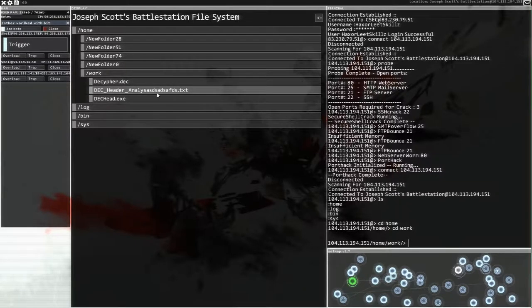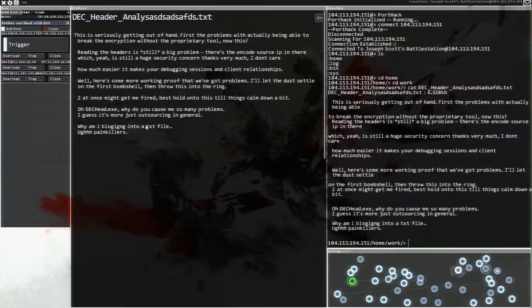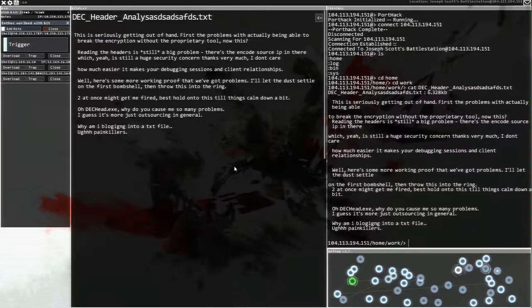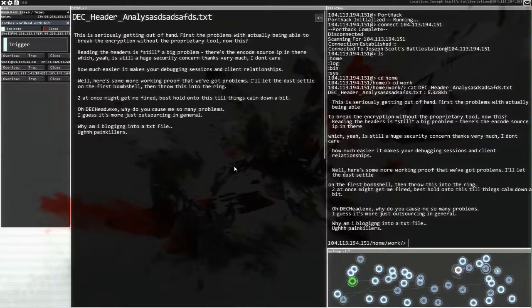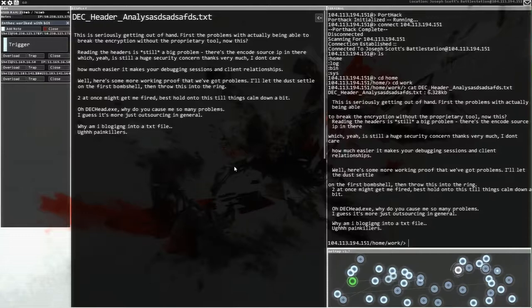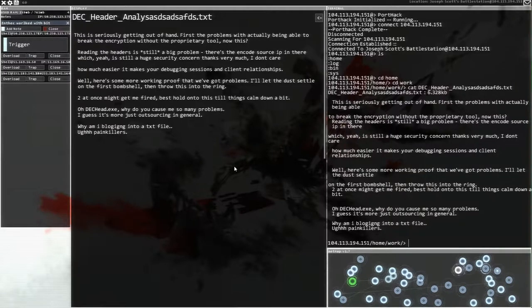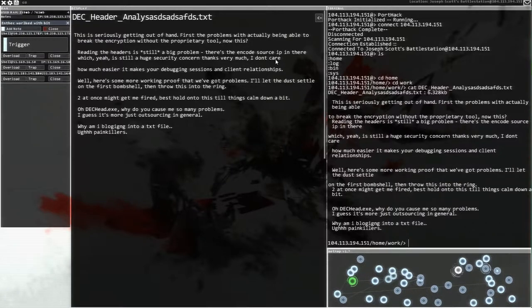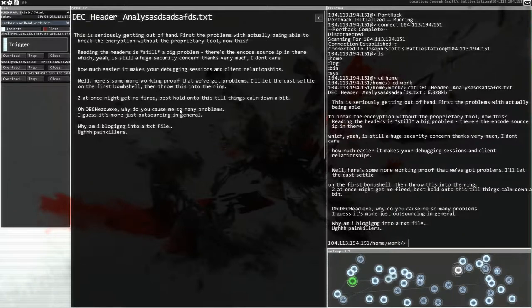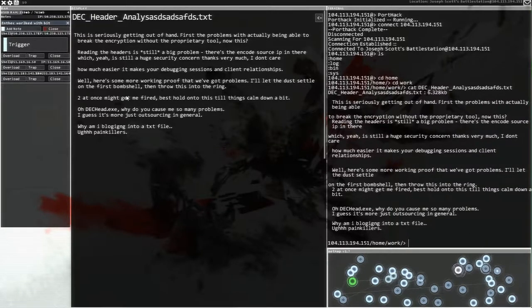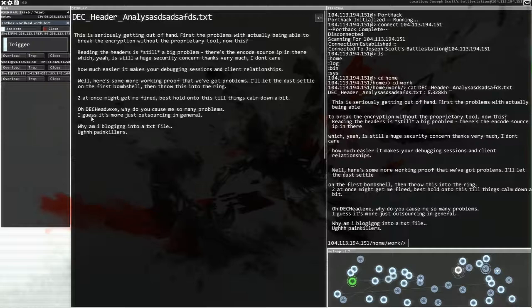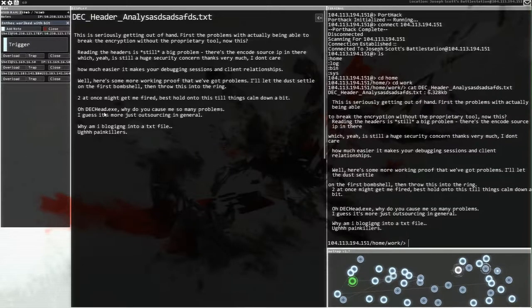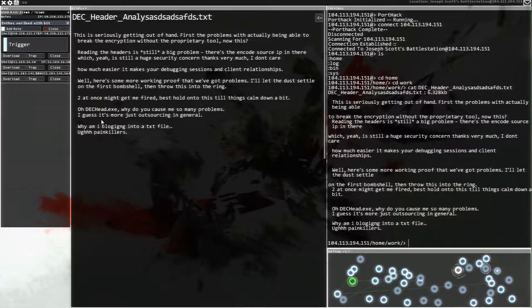Decipher.deck we've already done. Header and another. Yeah that seems like the one we've got. This is seriously getting out of hand. First problems with actually being able to break the encryption without the proprietary tool. Now this. Reading the header is still a big problem. There's the encode source IP in there which yeah is still a huge security concern. Thanks very much. I don't care. I'm sorry. I don't care how much easier it makes your debugging sessions and client relationship. Okay that's bad line break there guys. Well here's some more working proof that we've got problems. I'll let the dust settle on the first bombshell then throw this into the ring. Two at once might get me fired. Let's hold on to this until things calm down. Oh deckhead.exe. Why do you cause me so many problems? I guess I'll just more outsourcing.